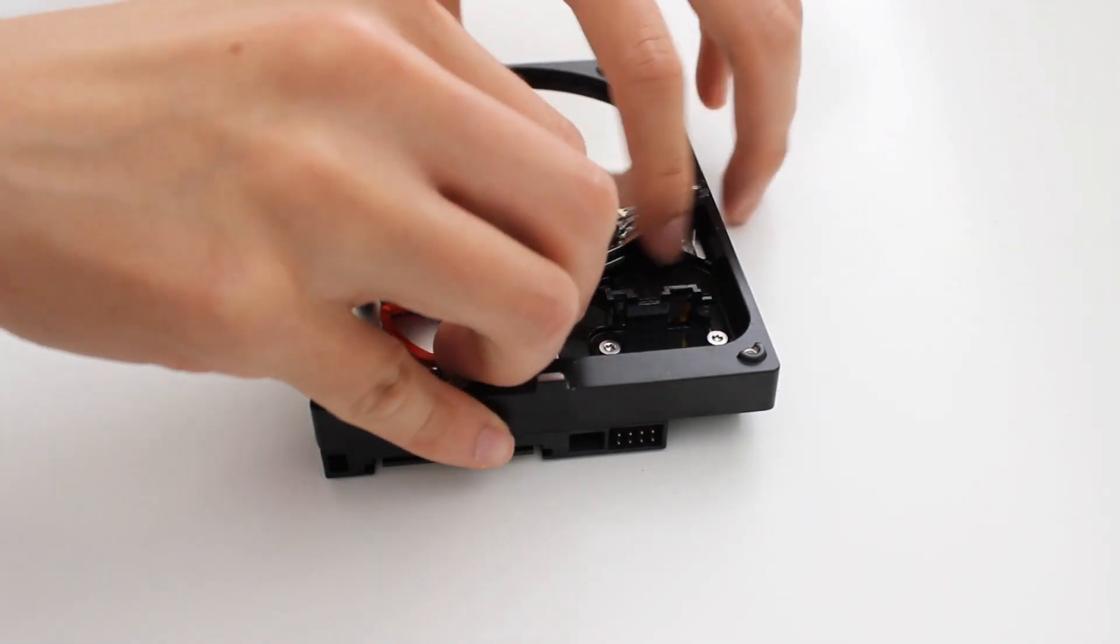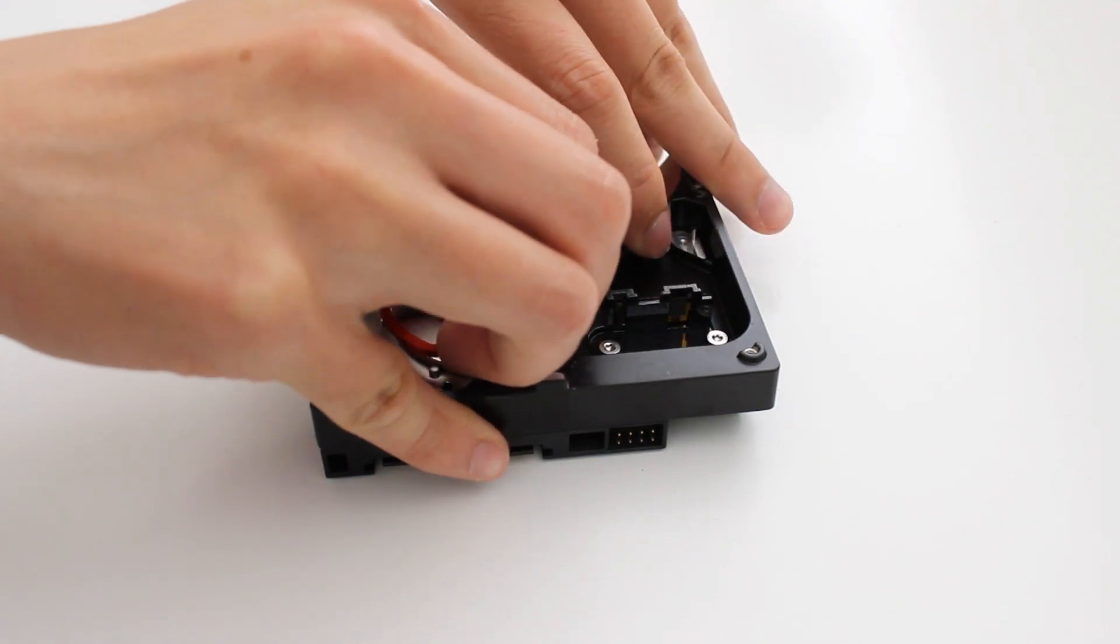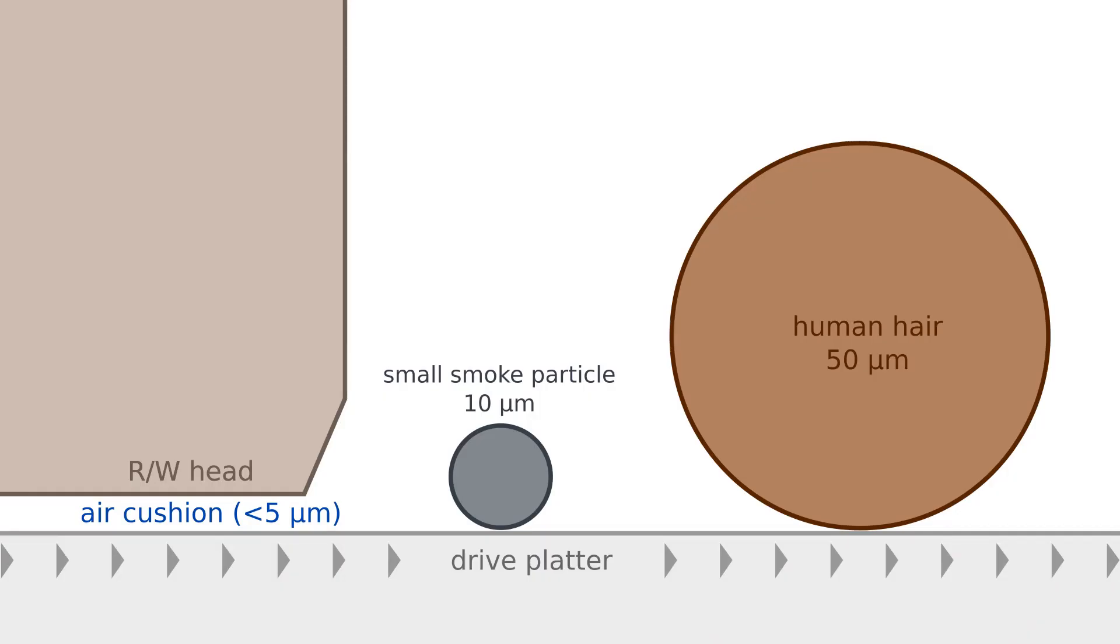But on the other hand, the magnetic heads can't touch the hard drive, otherwise they'll just scratch the hard drive as it spins. So what happens is the magnetic head floats on a little layer of air.